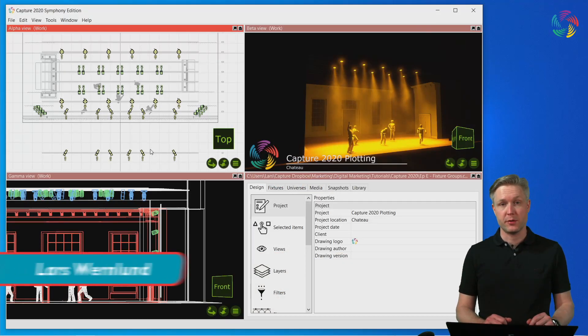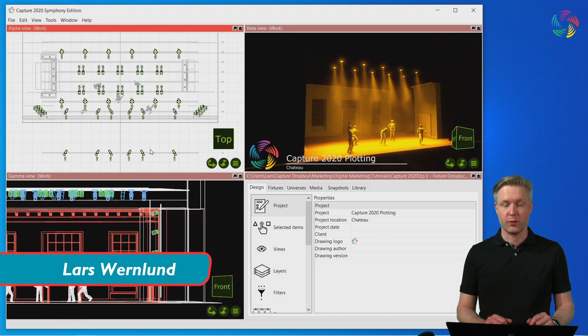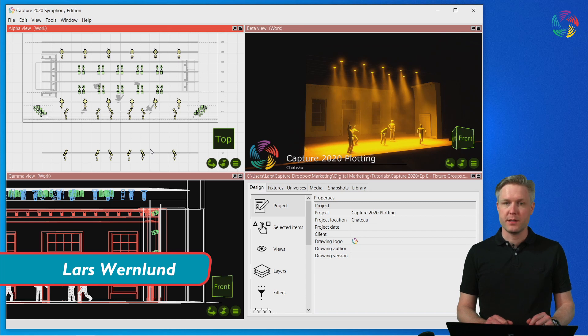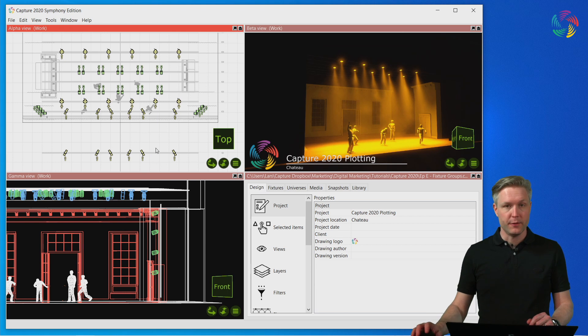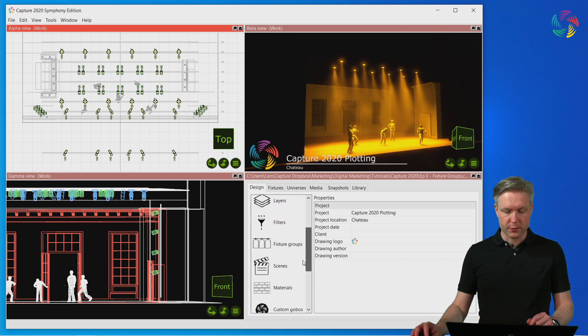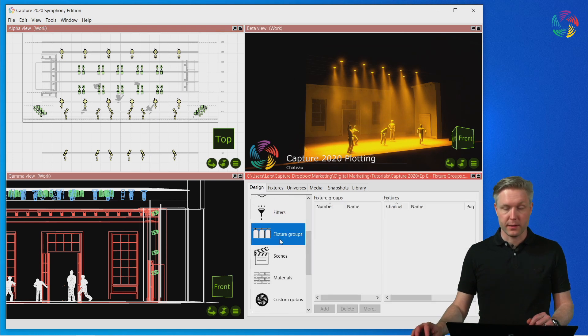Welcome to the Capture 2020 tutorial series. In this episode we're going to take a look at fixture groups. Fixture groups live under the fixture groups category in the design tab.